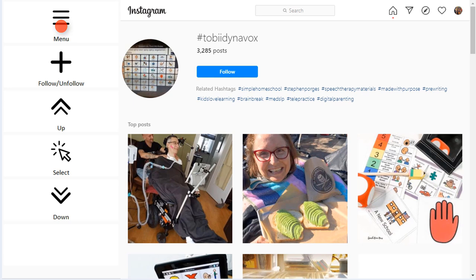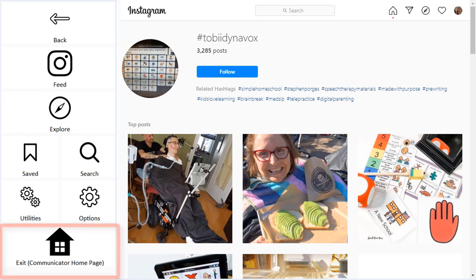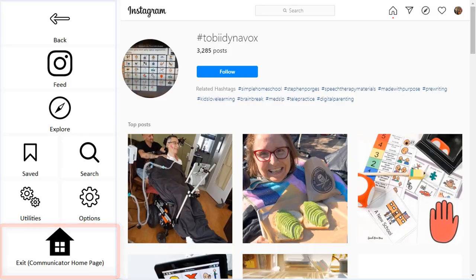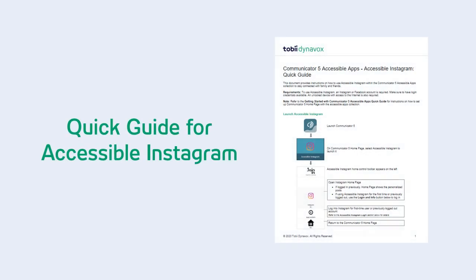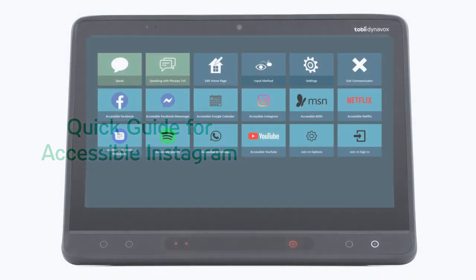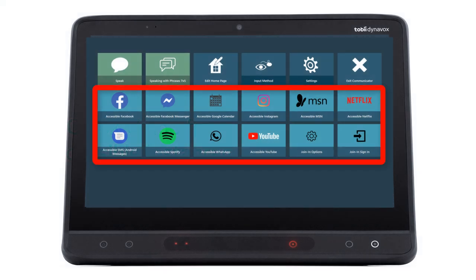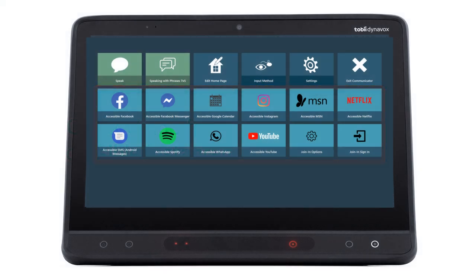The Instagram menu also allows you to return to your Communicator 5 home page when you are done. Be sure to check out the Quick Guide for a more detailed explanation of each setting within Accessible Instagram. Also check out the videos on other Communicator 5 accessible apps.